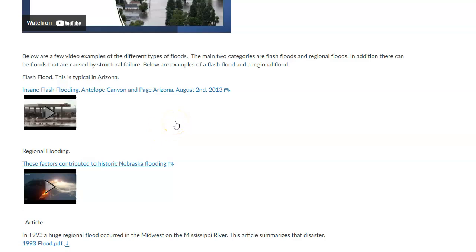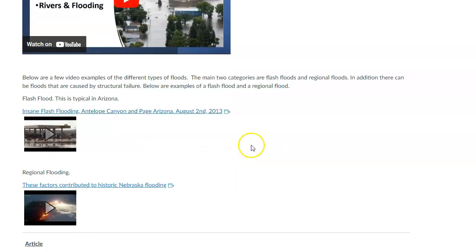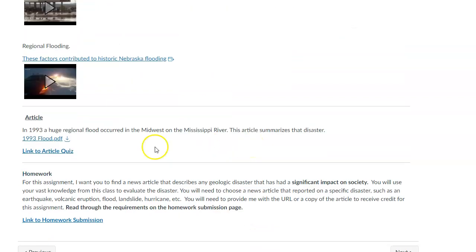For the article, I'm going to have you read about a big regional flood on the Mississippi River. It's a huge river system that moves through the center of the country, taking water from all over the place. There was a big flood in 1993, so you can read a little bit about that.